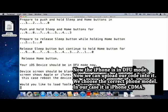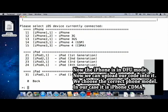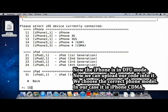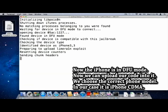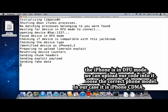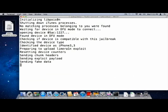Now the iPhone is in DFU mode. Now we can upload our code into it. We choose the correct phone model. In our case, it is iPhone CDMA.